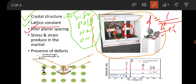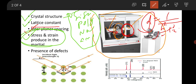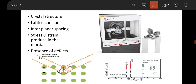Then you can draw information about the strain and stress produced in the material. This is important. In order to find the stress and strain, you have to draw the Williamson-Hall plot, and then you can get the information about stress and strain produced. Suppose stress is present in your material — how can you conclude this? This is an important question.